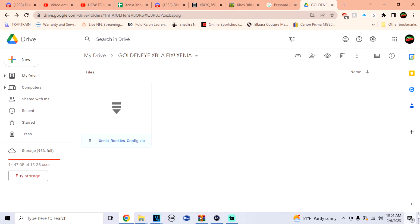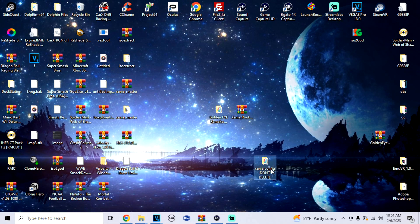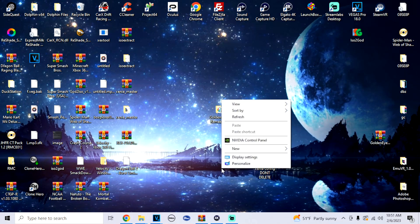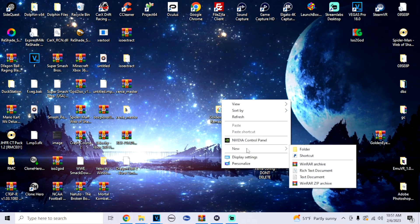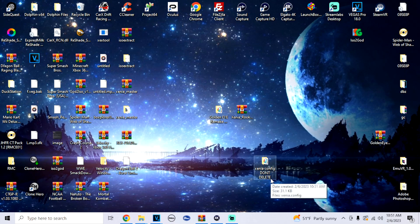Once that's finished, we're just going to head over to the desktop. What I recommend first is right clicking, make a new folder. Just name it Xenia Config, don't delete in all caps. This is very important.